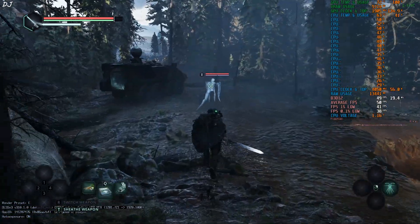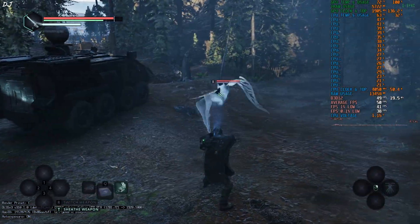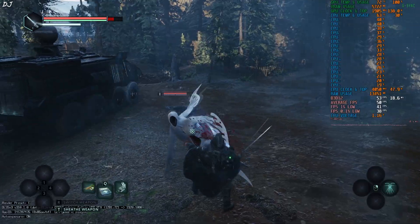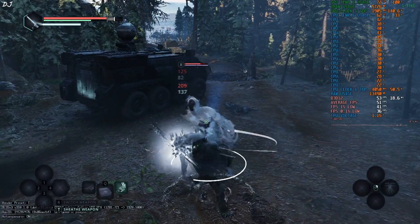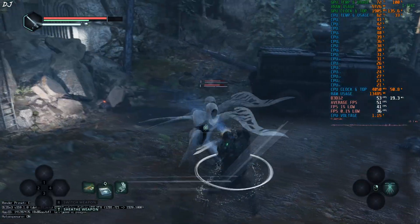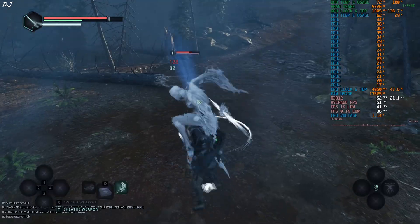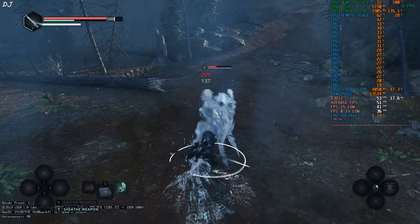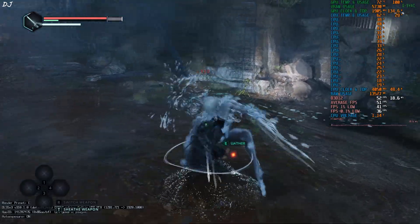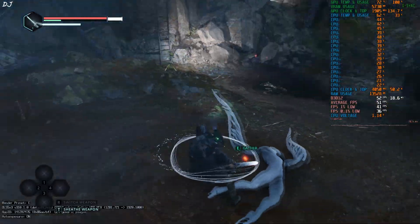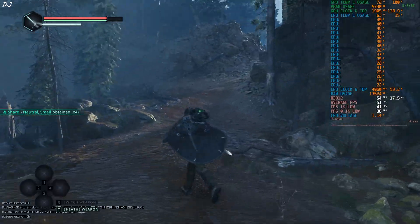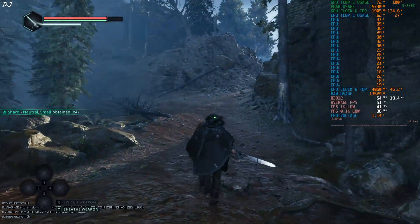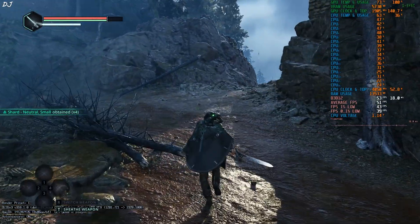Engage in combat. FPS should still stay close to 50. I can use my AI control drone to distract the enemy. Very useful when fighting against multiple enemies. Roughly the same performance.